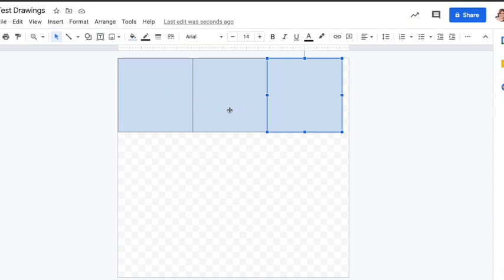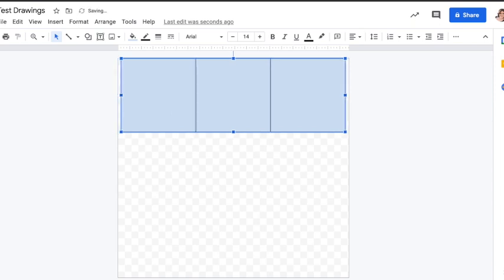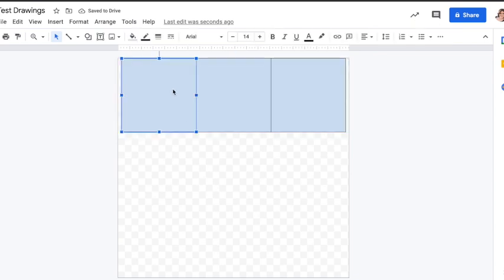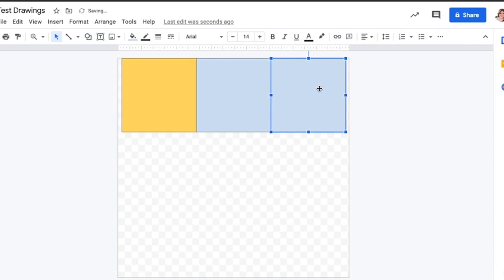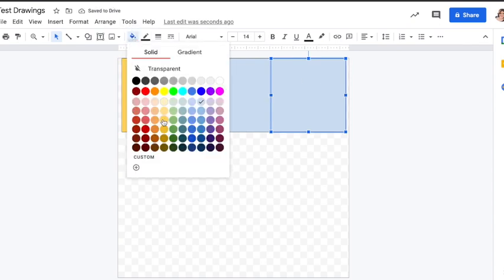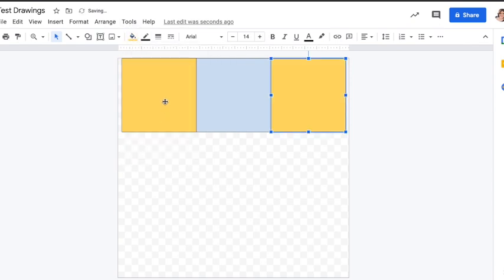I'm going to select all three and move them over just a touch so there's a little space on either side. Now I'm going to start changing the colors. Some of the colors you're going to see a lot in kente cloth are yellows, reds, blacks, blues, and greens, so you're going to want to stick with those colors. I'm going to do a yellow first.